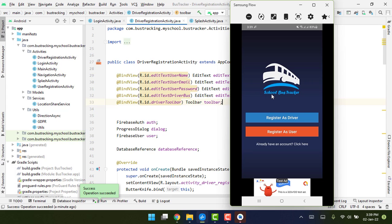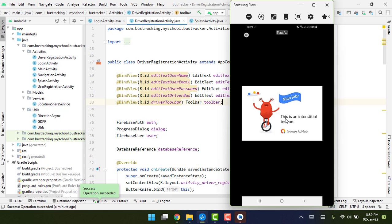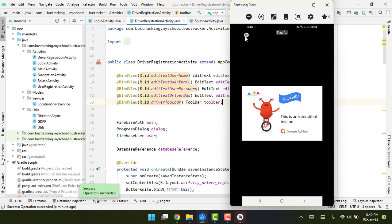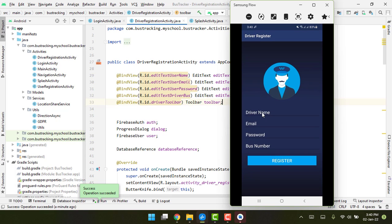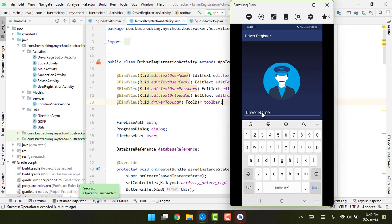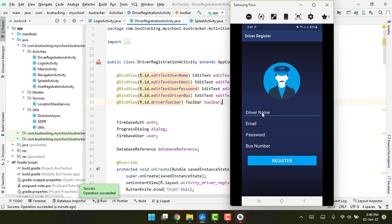Here we have the first screen with 'Register as Driver' and 'Register as User' options. We'll click on register as driver. I have AdMob ads with it, so I'll write 'new driver1'.